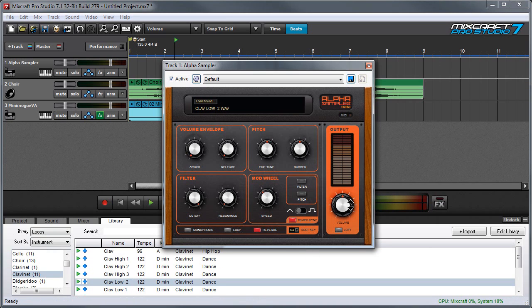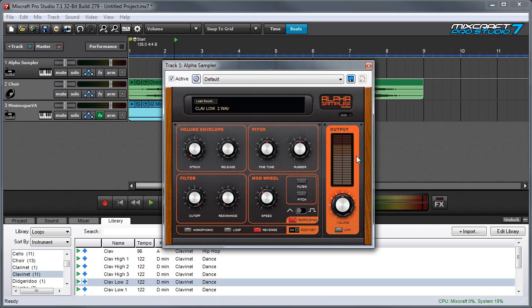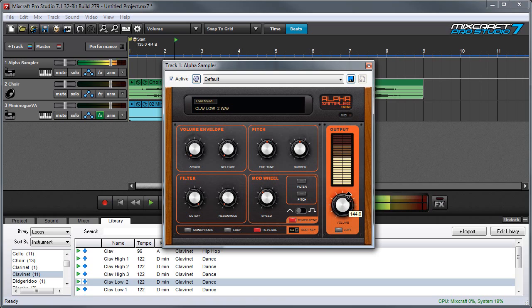Finally, we have an output section over here. And this is a master volume. And you probably noticed this meter over here. And it's a good idea to keep it right in the middle range here so it's not too quiet and it doesn't distort. And of course, this level will vary depending on what sample you've put in.